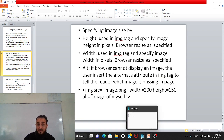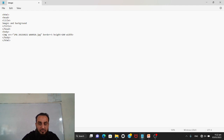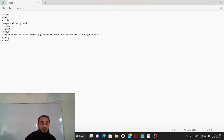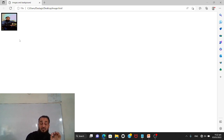Let's try it. In the same image tag I write: height=100, width=100, and alt='image of my mind'. You can write any meaningful text for the alt attribute. I save the file and refresh the browser. Now the image size has changed to 100 by 100 pixels. You can make it as large or small as you want, though it also depends on your system's screen resolution.